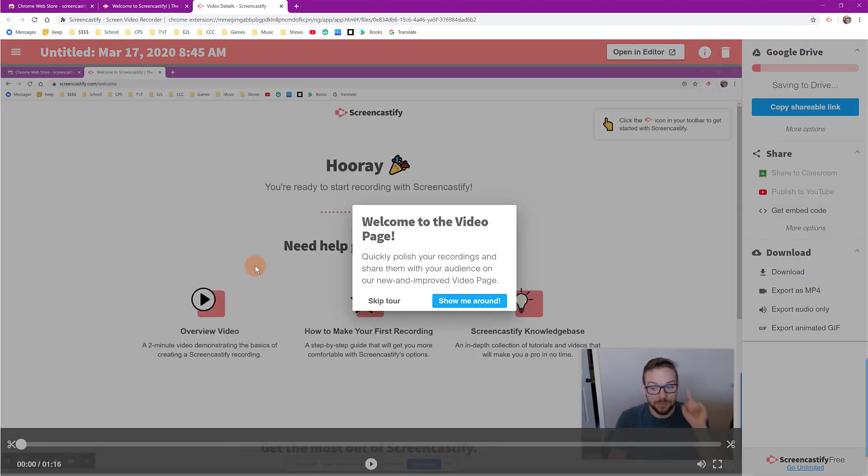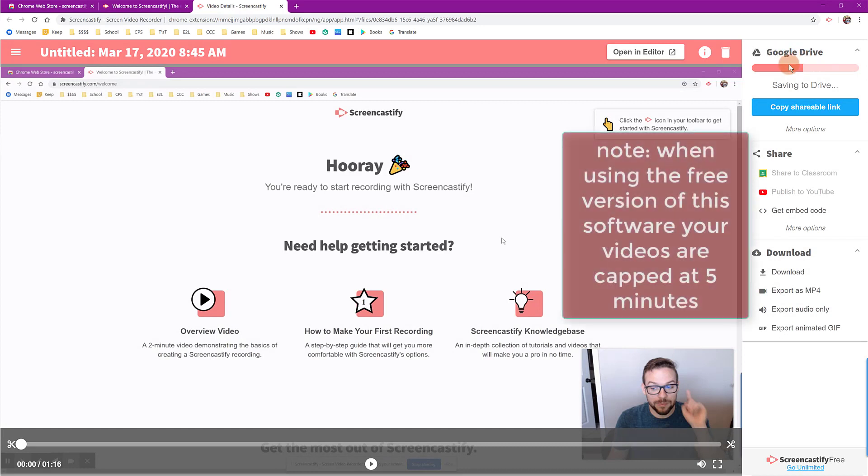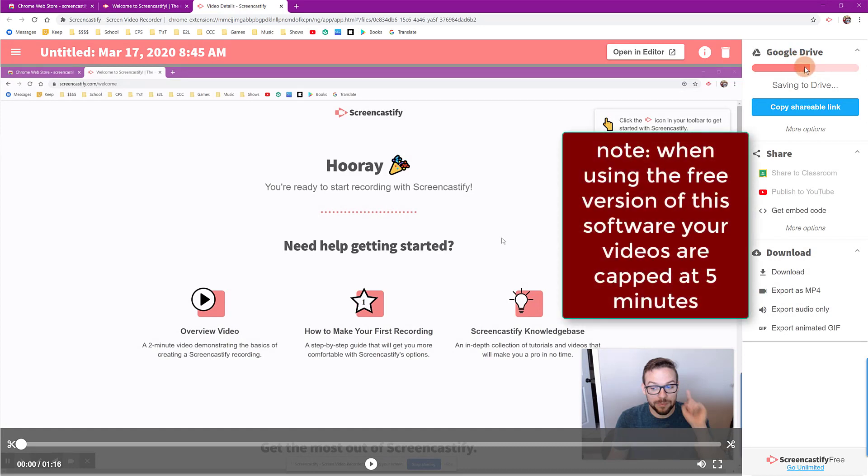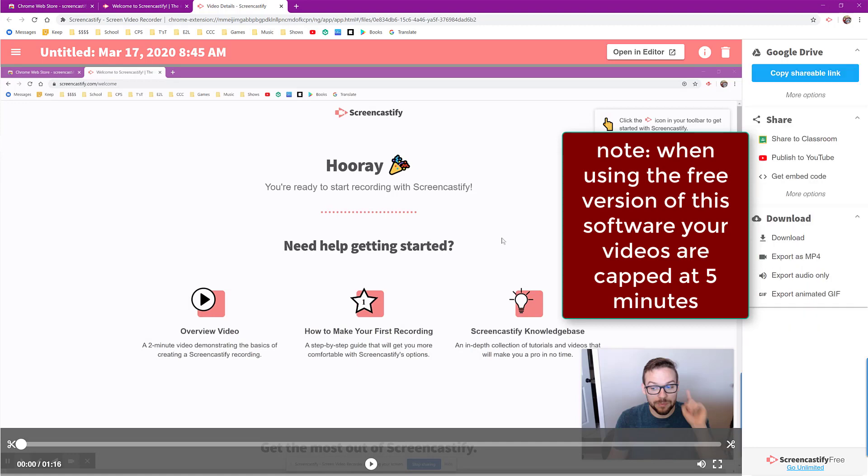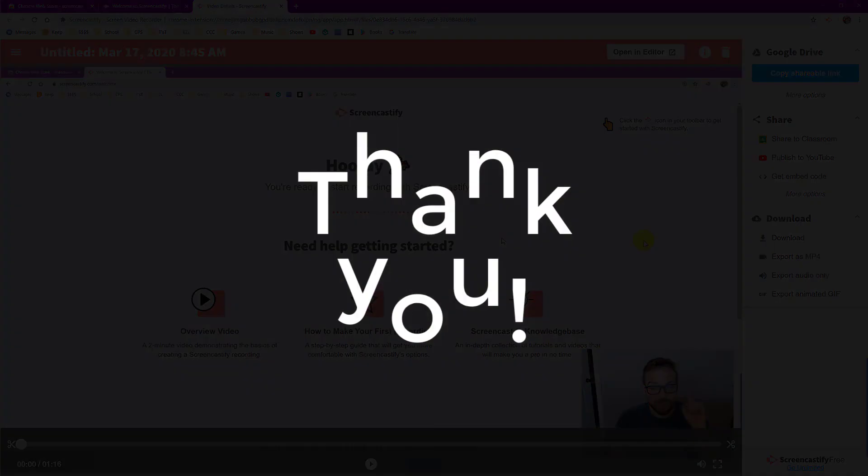And the great thing about this program is that it is automatically syncing and downloading this information to my Google Drive. From there, you can create a link to send to your students. You can share it to Google Classroom and all these really awesome other things that allow you to very easily connect to this with your students. Thank you so much for sticking around for this tutorial.